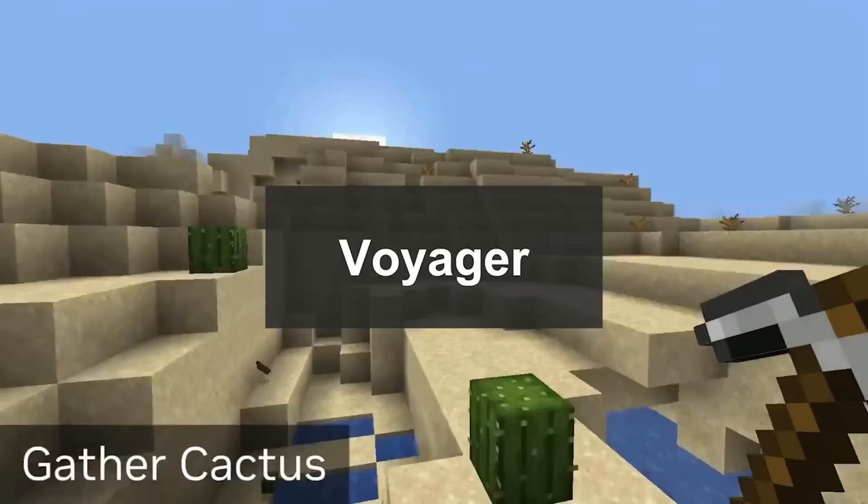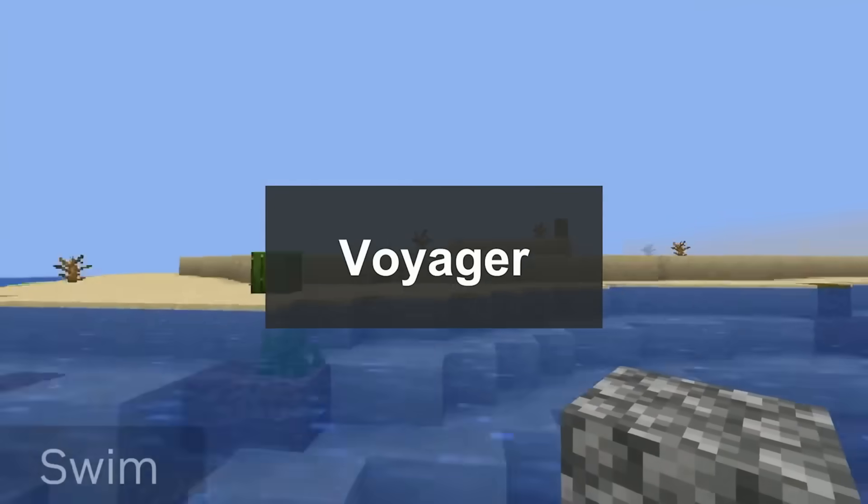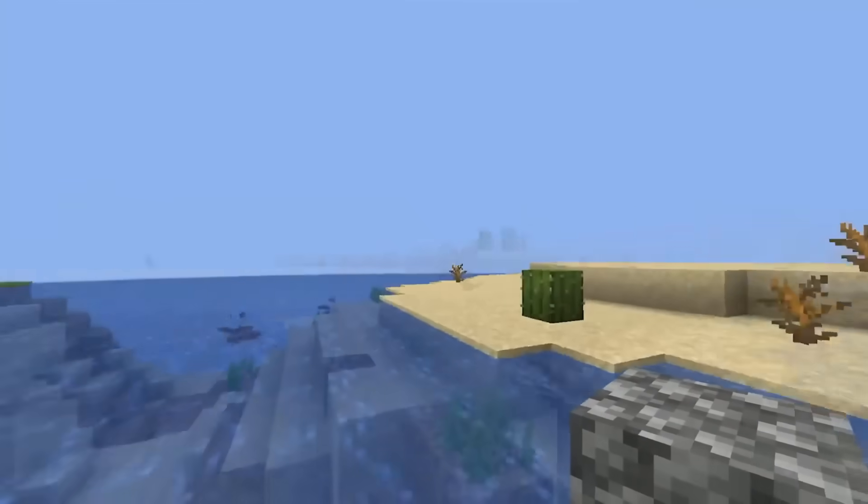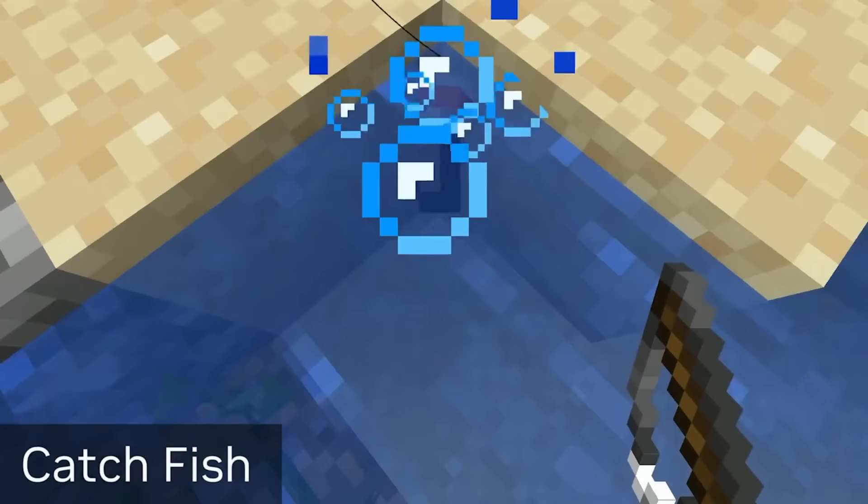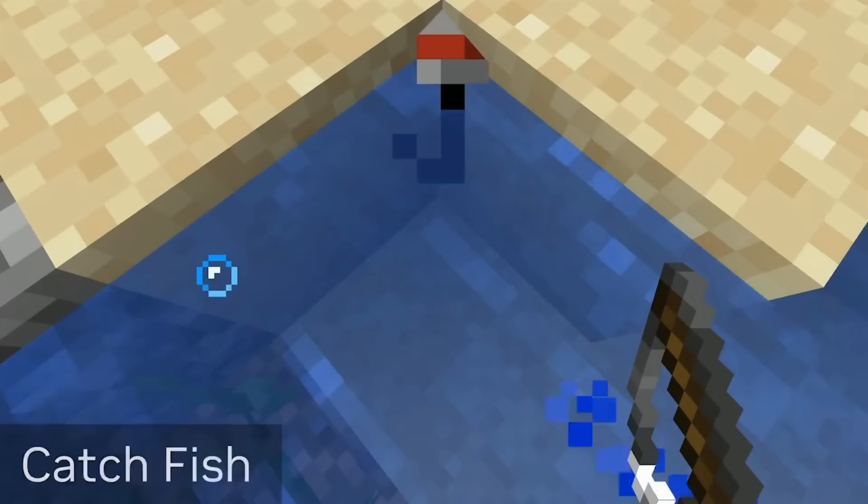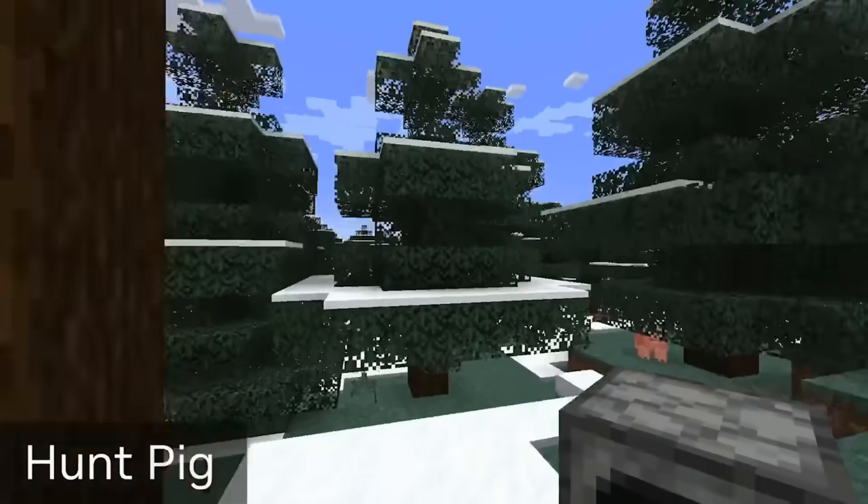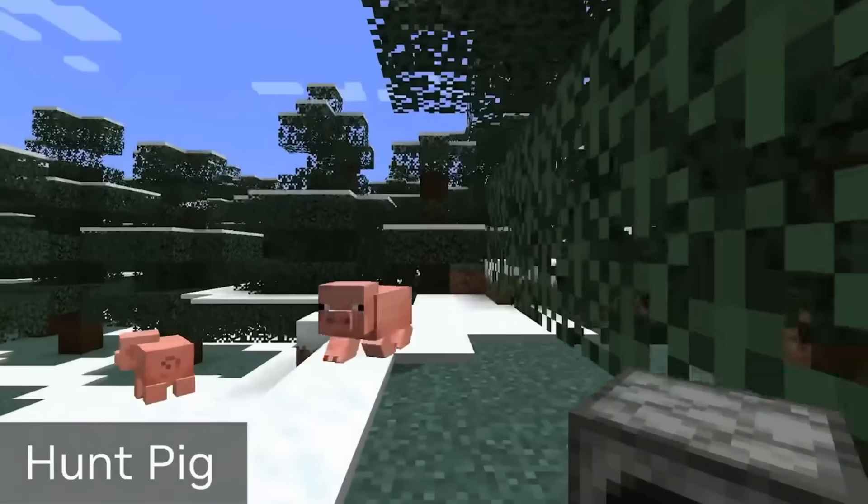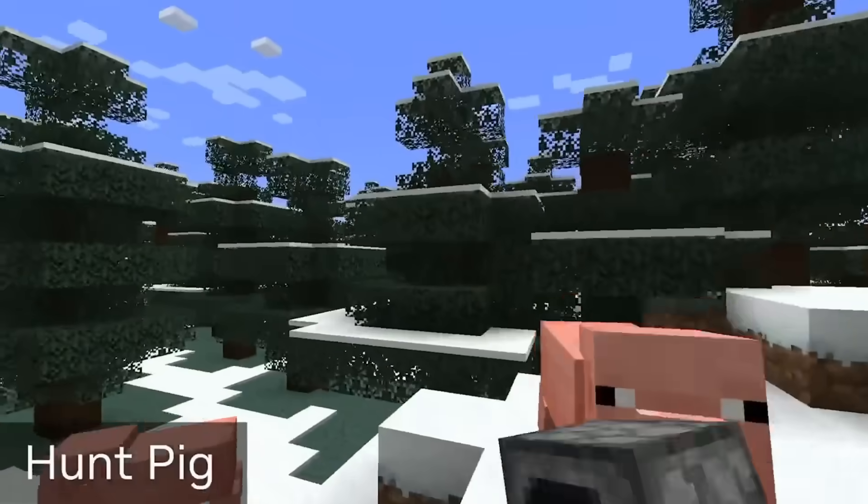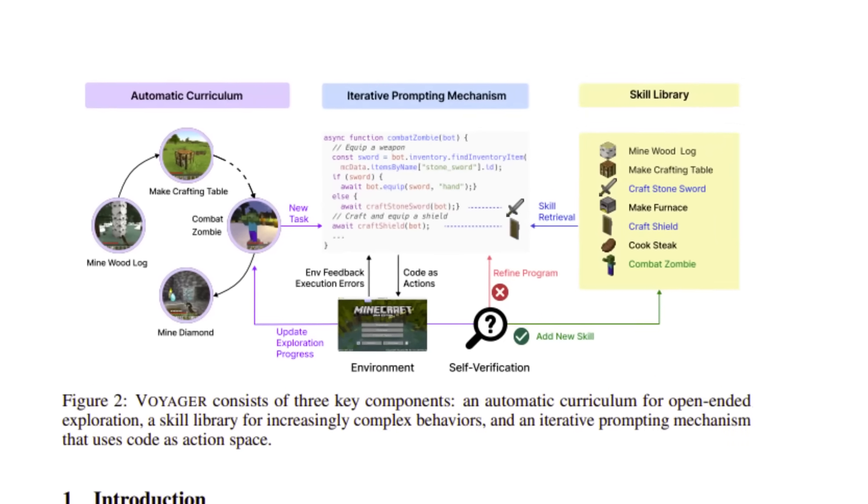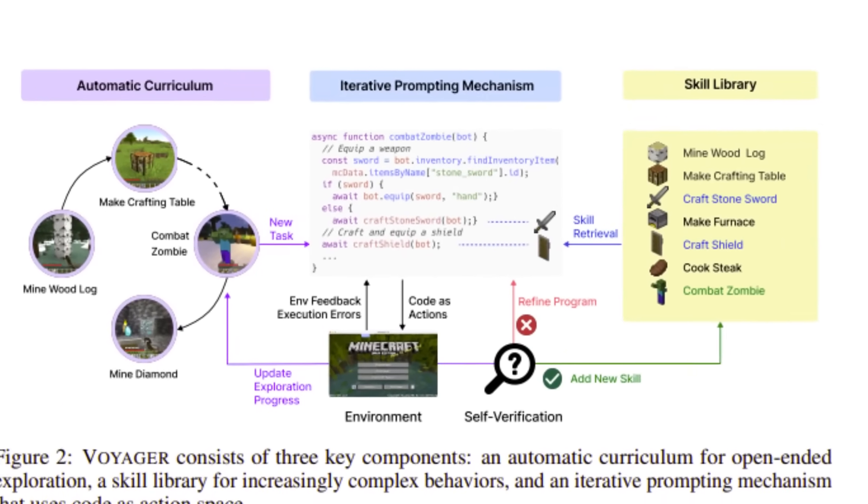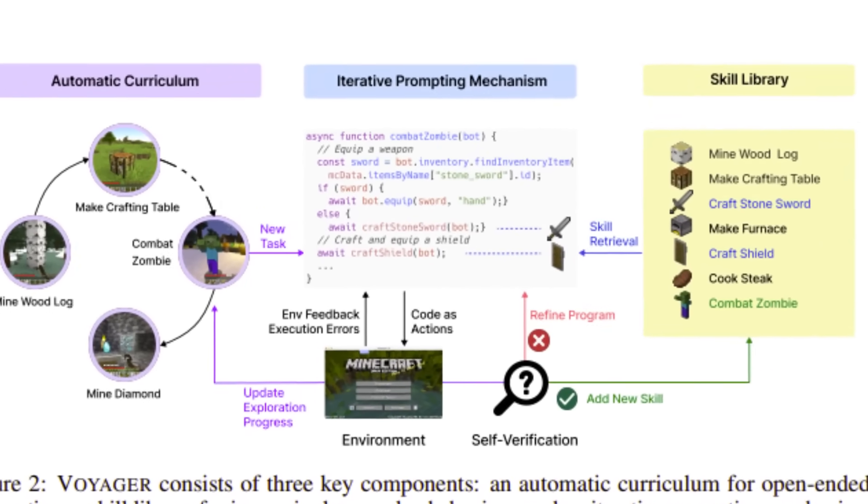When we set Voyager free in Minecraft, we see that it's able to play the game for hours on end without any human intervention. The video here shows snippets from a single episode of Voyager where it just keeps going. It can explore the terrains, mine all kinds of materials, fight monsters, craft hundreds of recipes, and unlock an ever-expanding tree of skills.